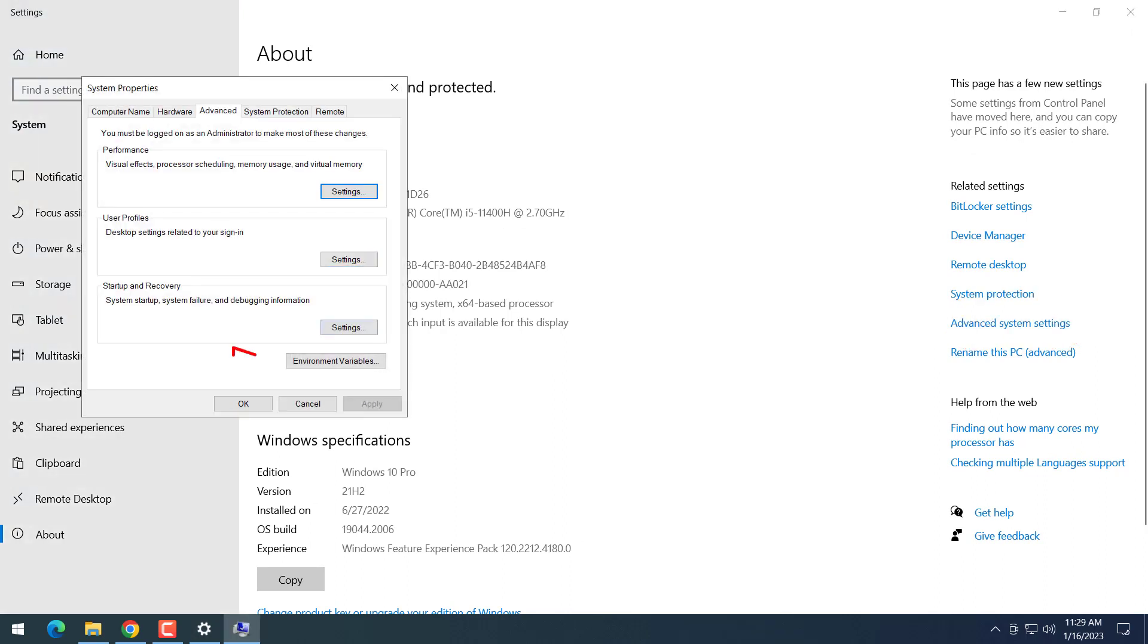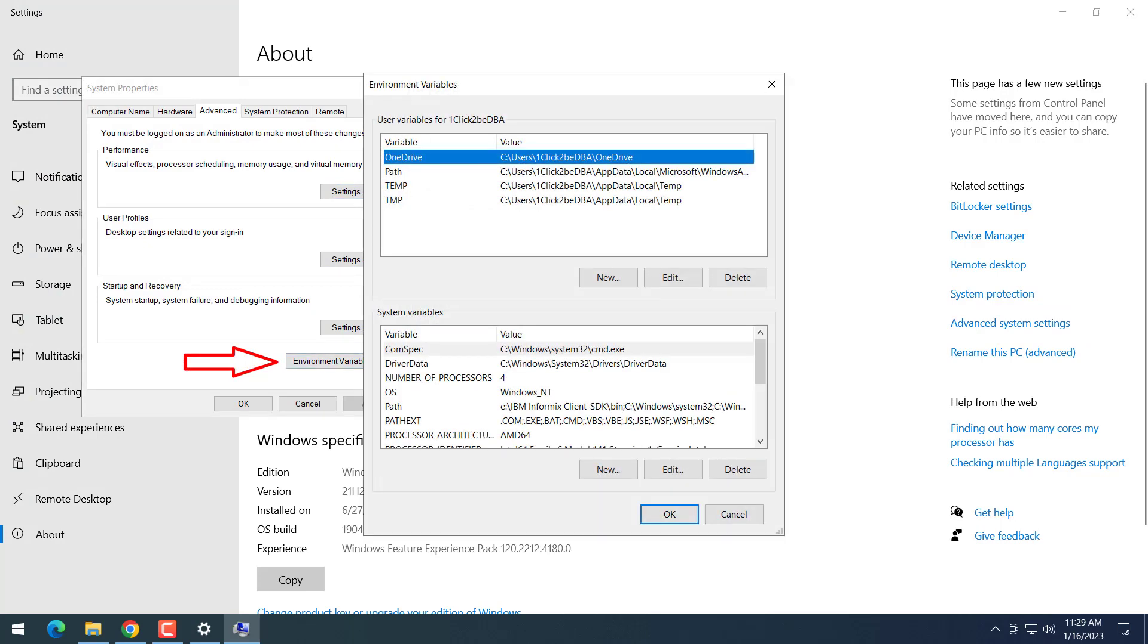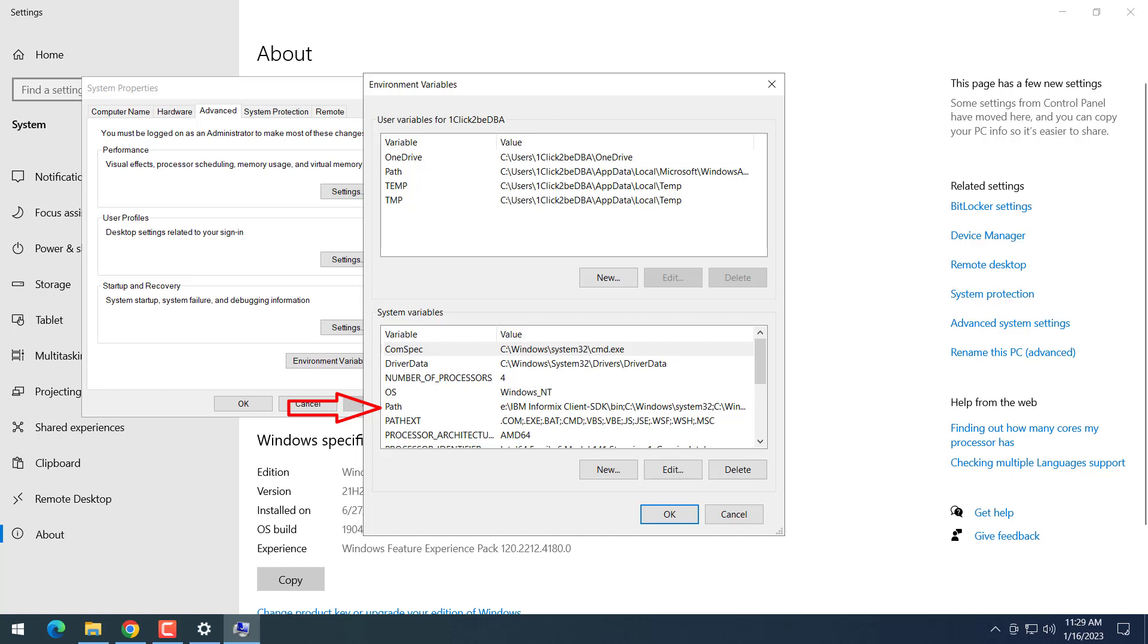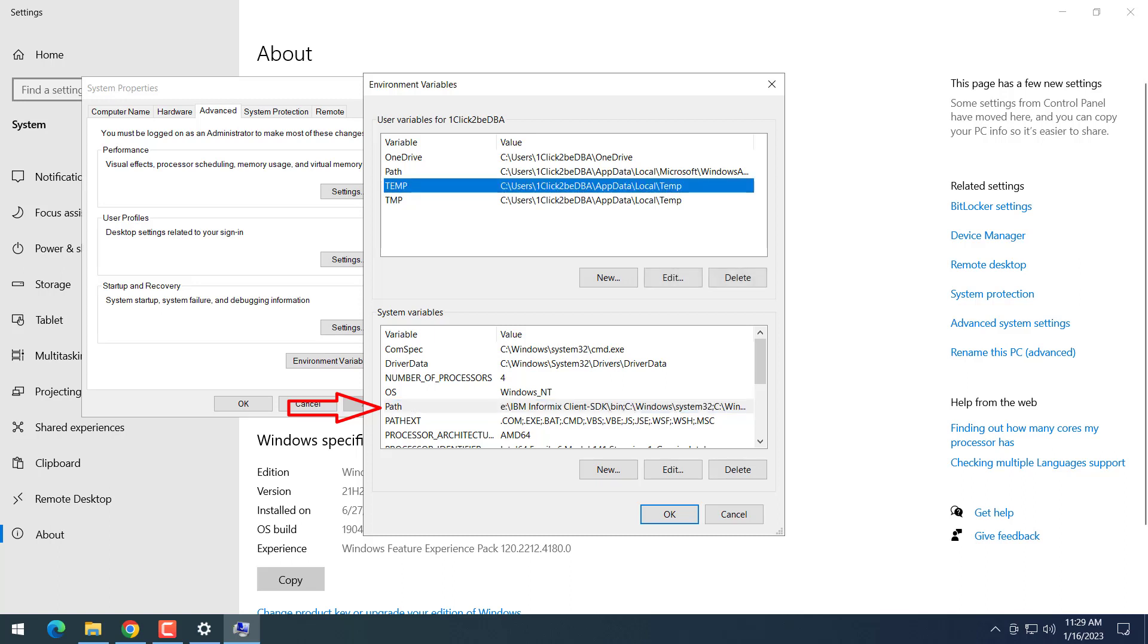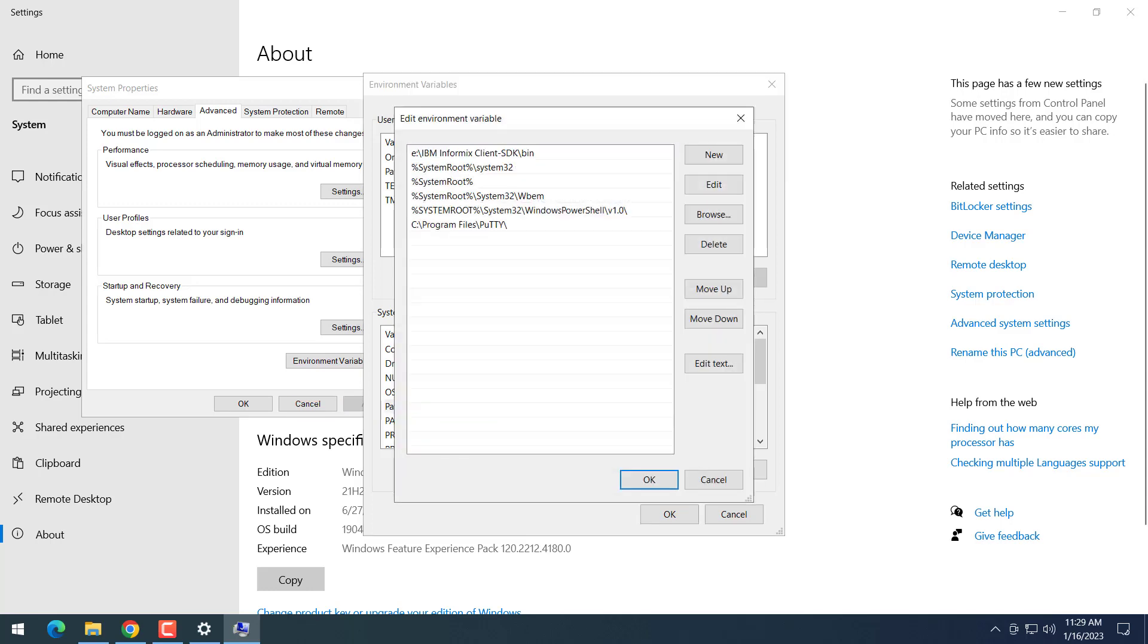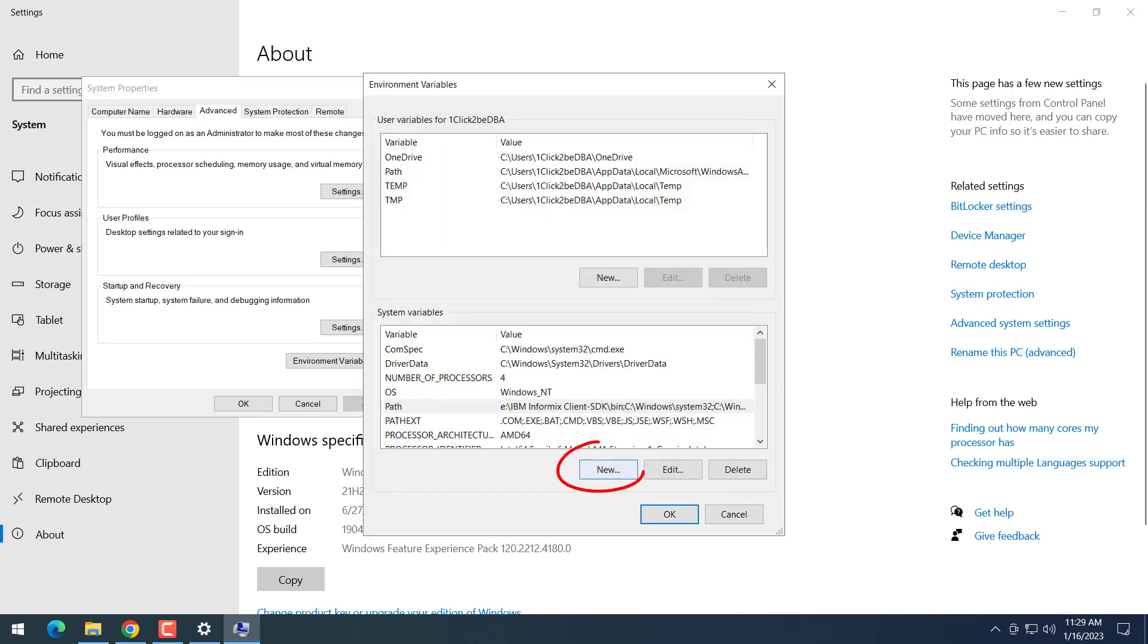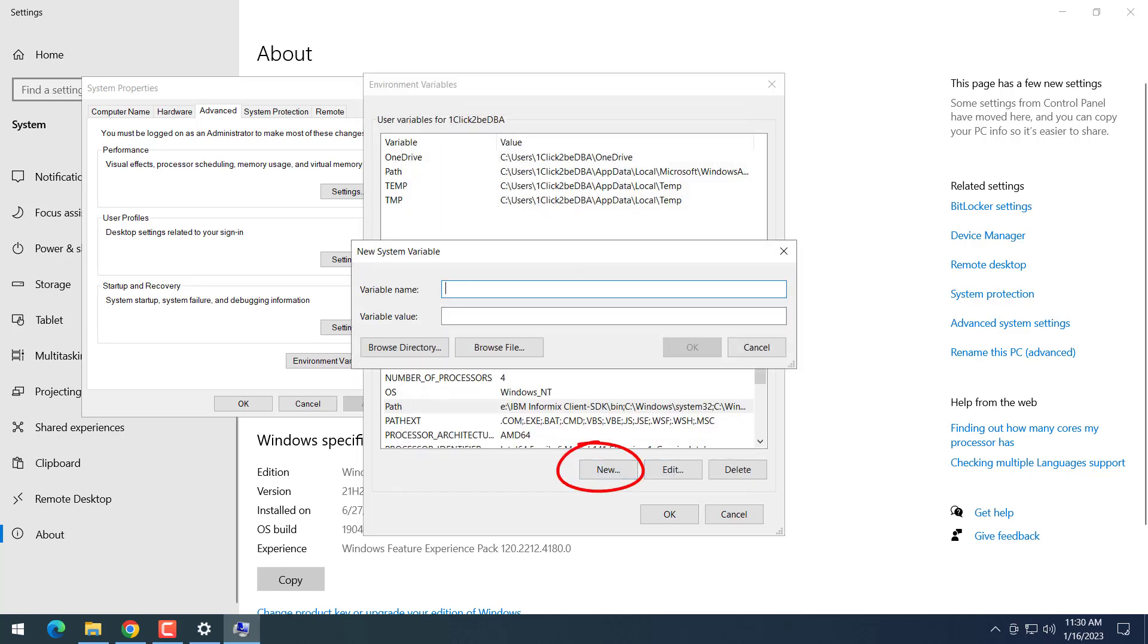Then we will click on the Environment Variables. Now I will add my path to Oracle Instant Client to this path variable. Click on that, then you can add our path to Oracle Client here. Then I need to create another environment variable called TNS_ADMIN. This path will point to the network admin where I will put the tnsnames.ora file here.